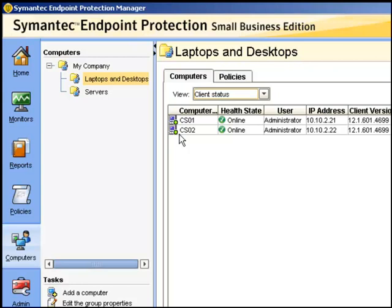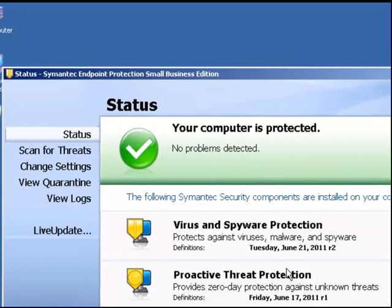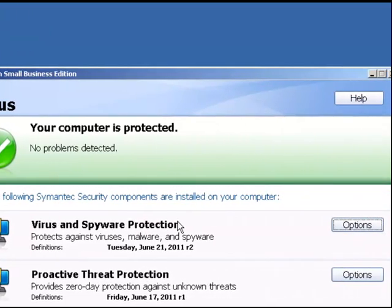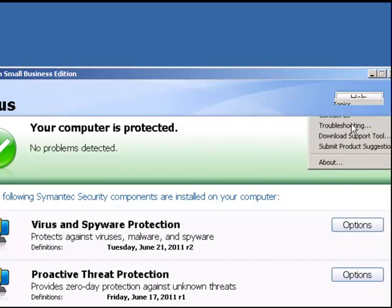If we now go to one of the clients, here is CS01, we can go to the help option on the client GUI and select troubleshooting.